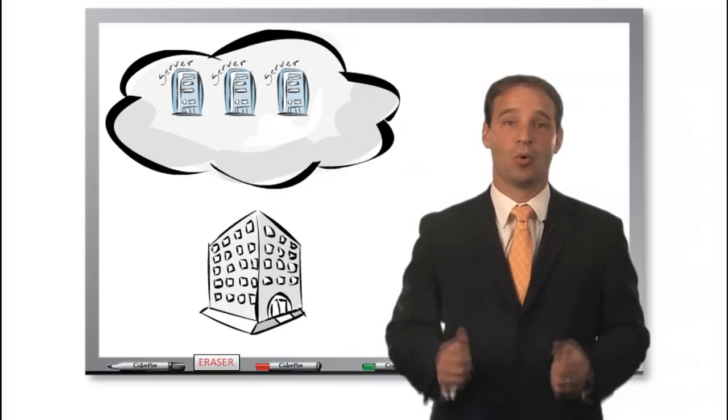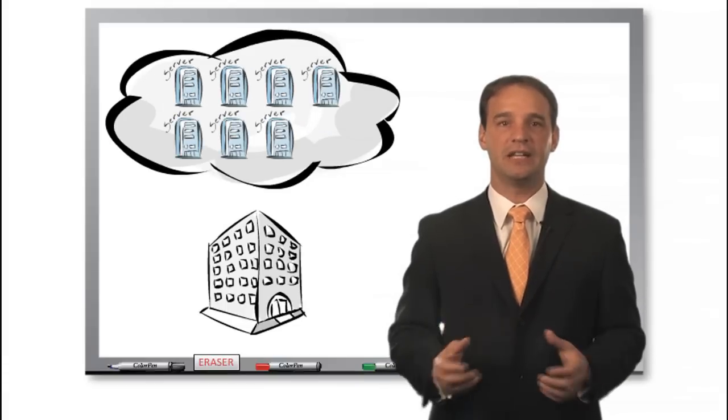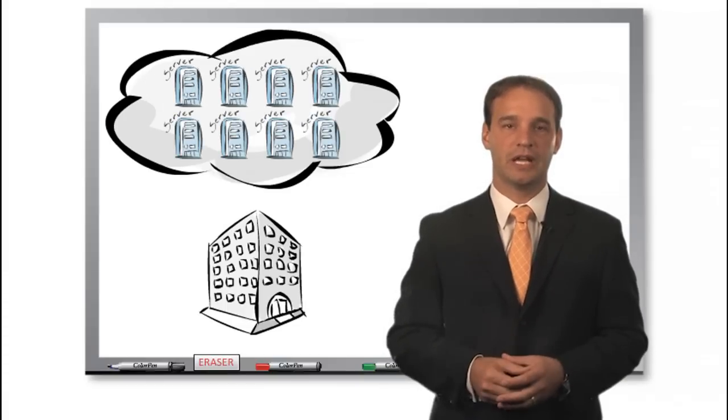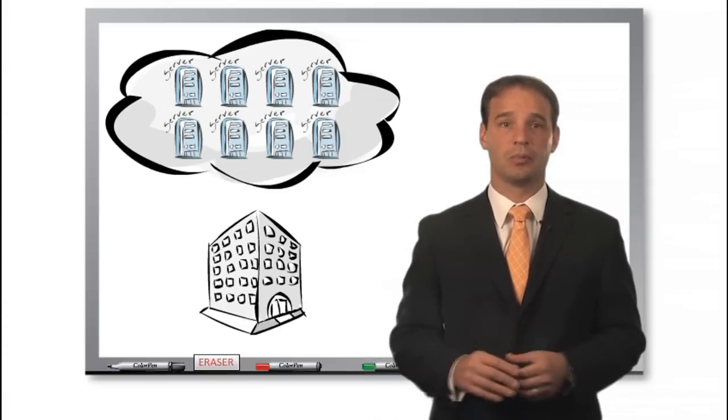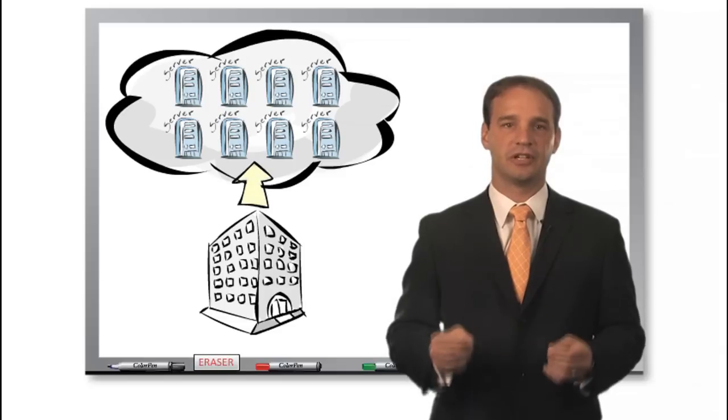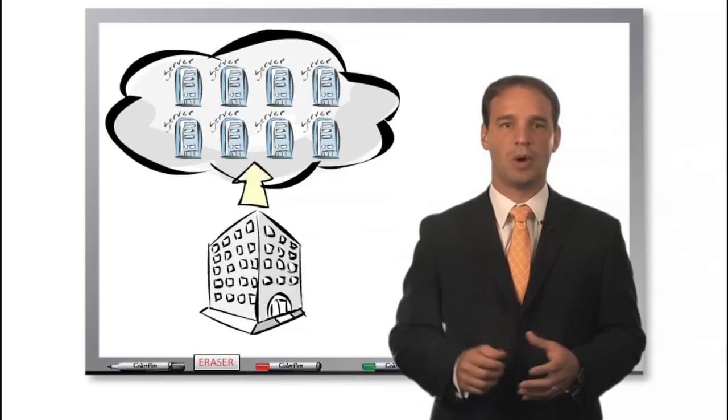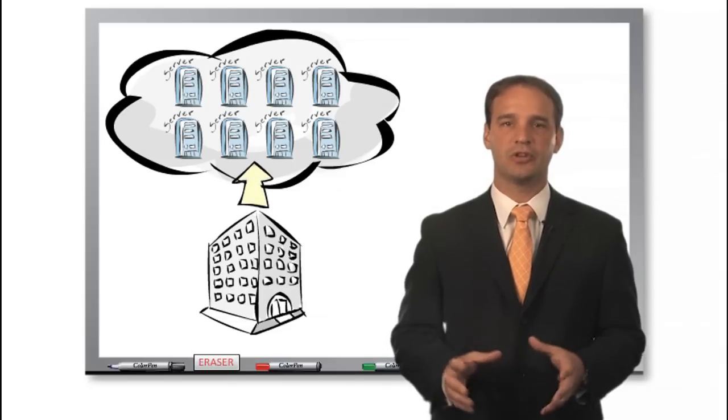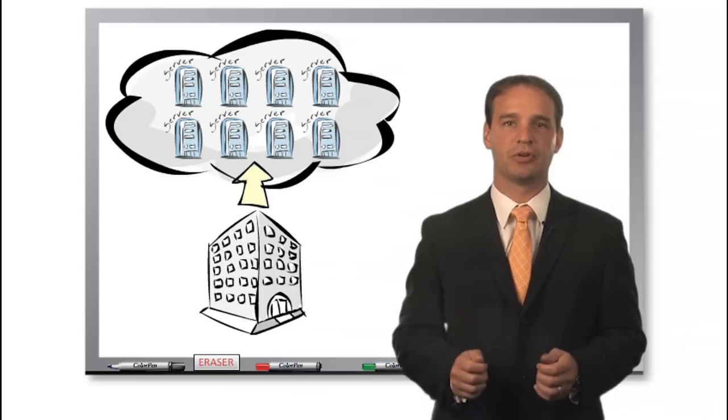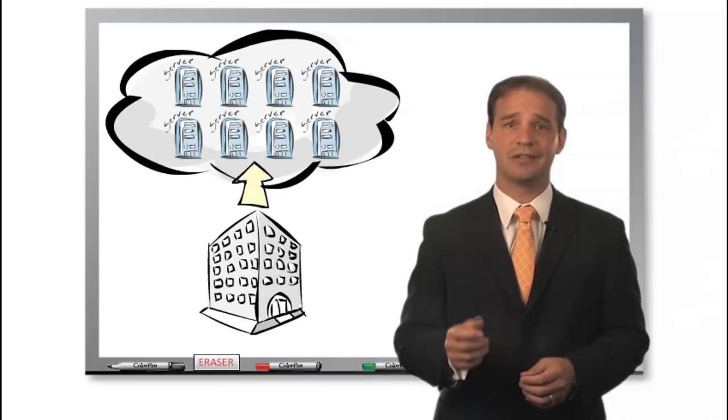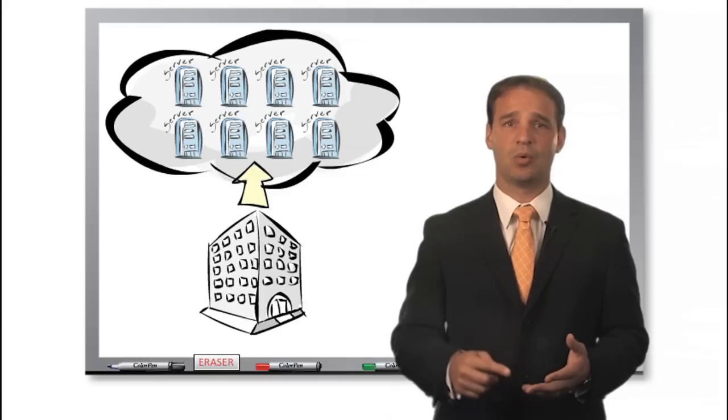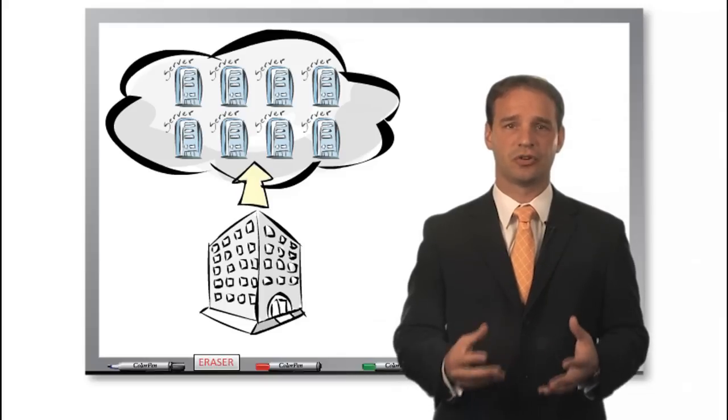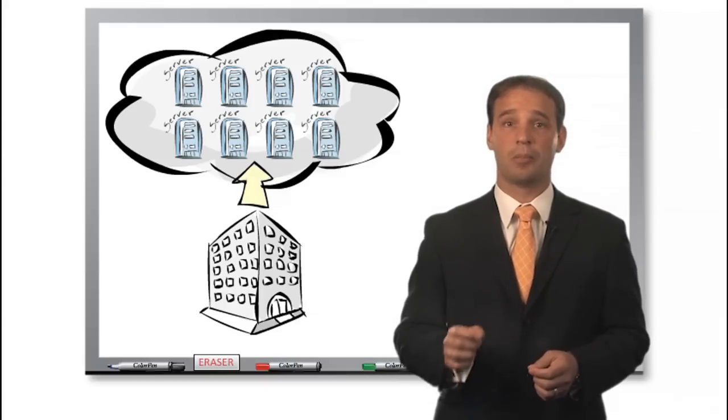He can add more computing power to his business anytime he wants, so the peak season will no longer be a problem. Accessing additional infrastructure capacity over the web is much faster than having a supplier deliver and install new hardware. And Charlie doesn't have to buy, operate, or maintain the service of storage. This is all part of the service he is consuming.